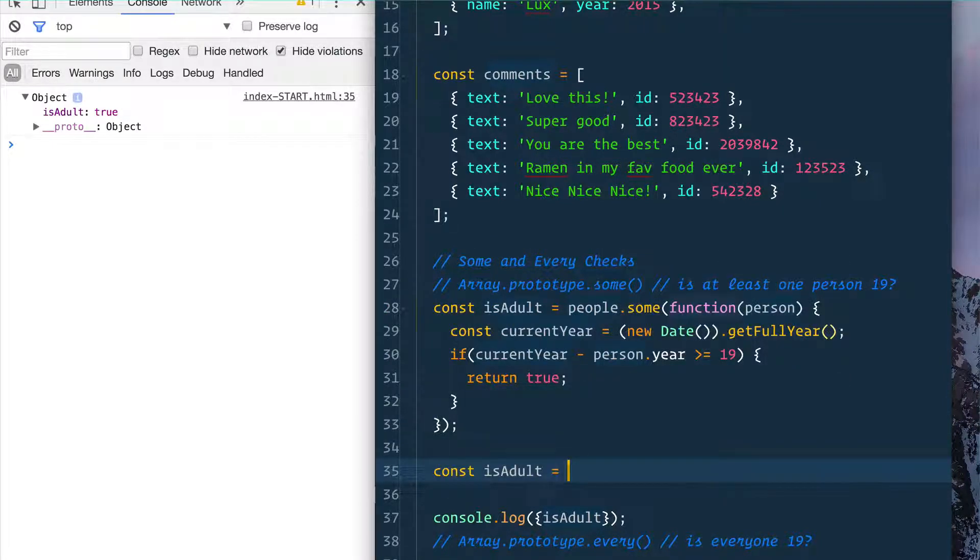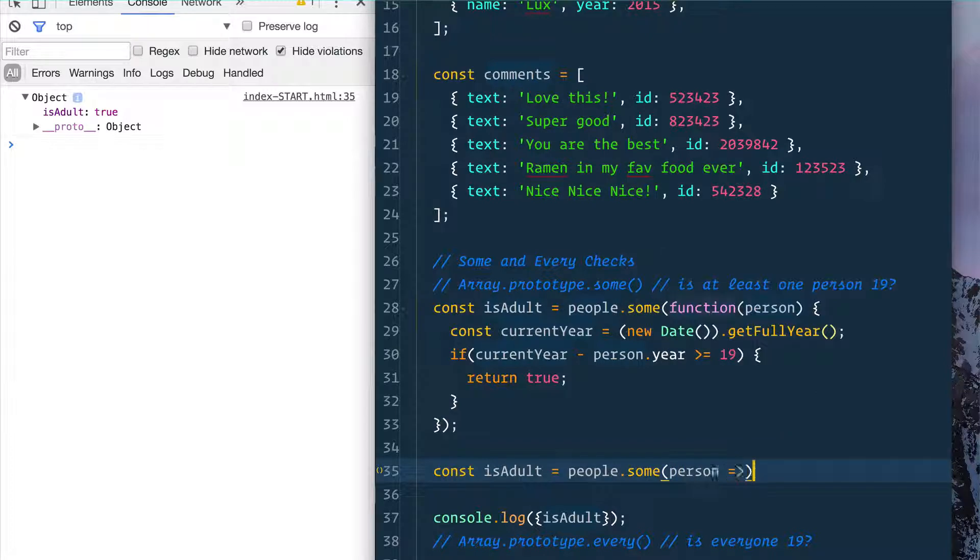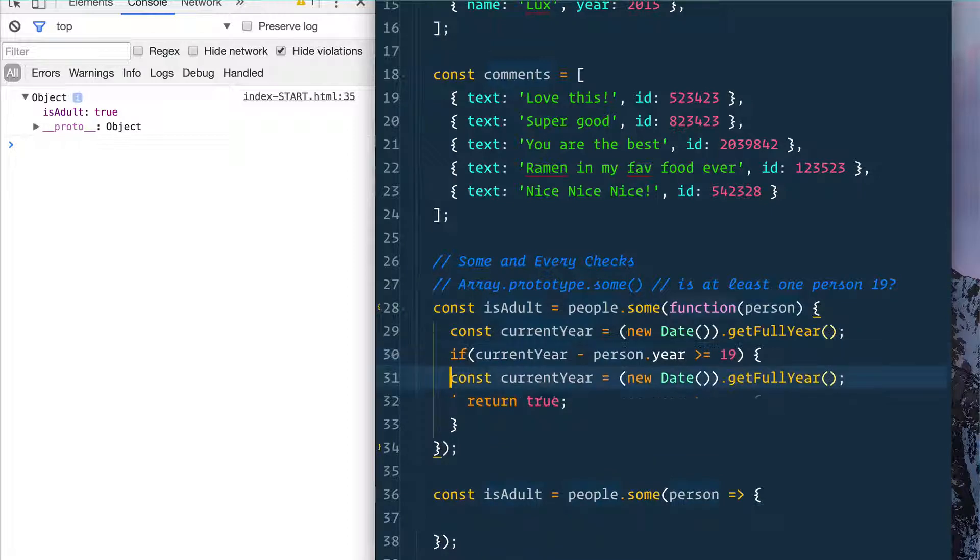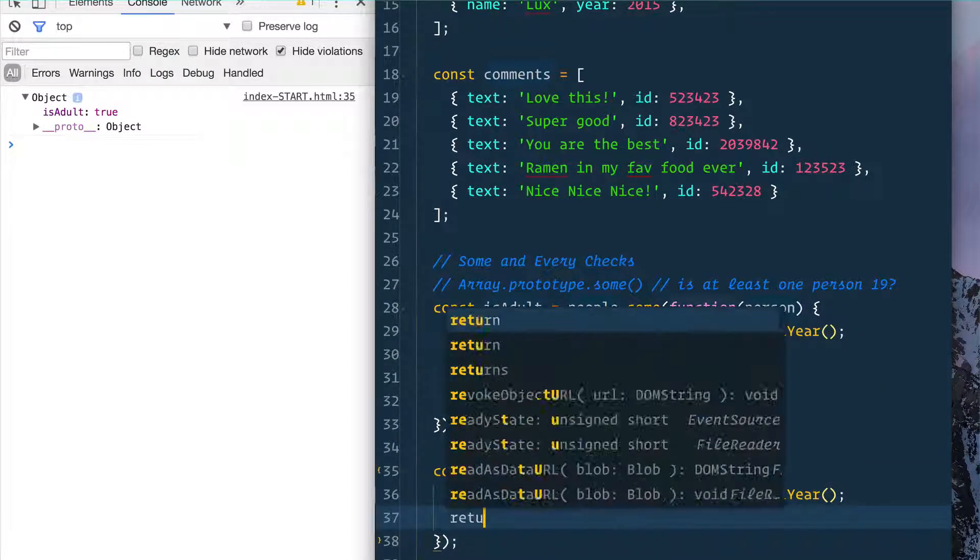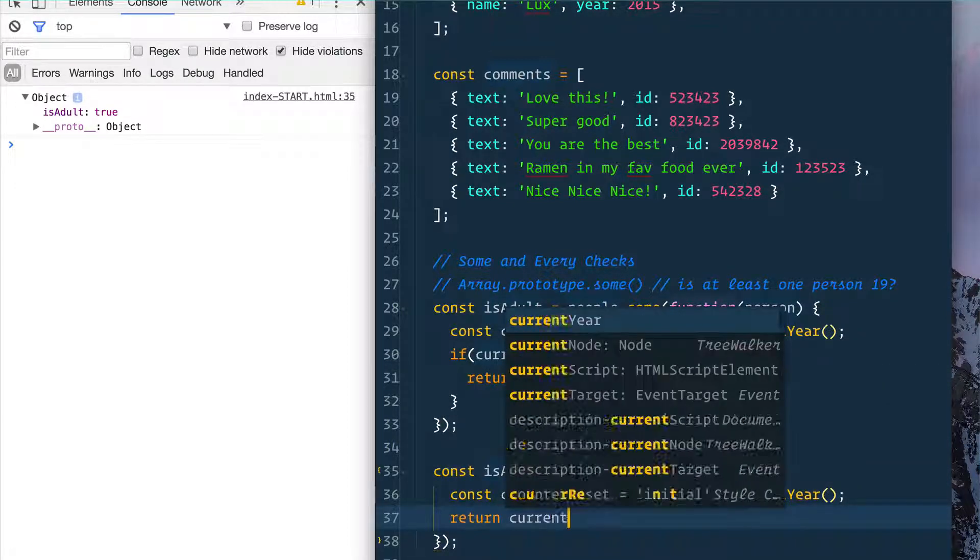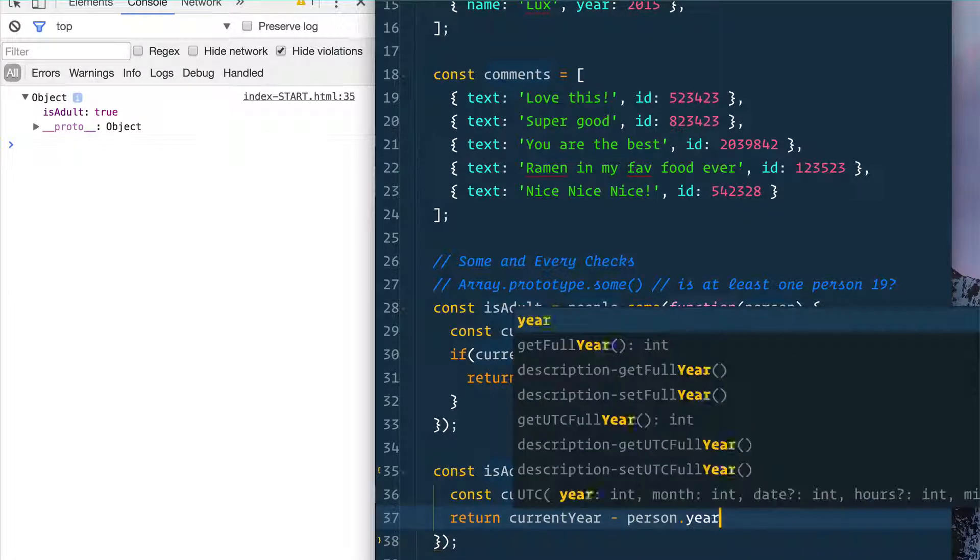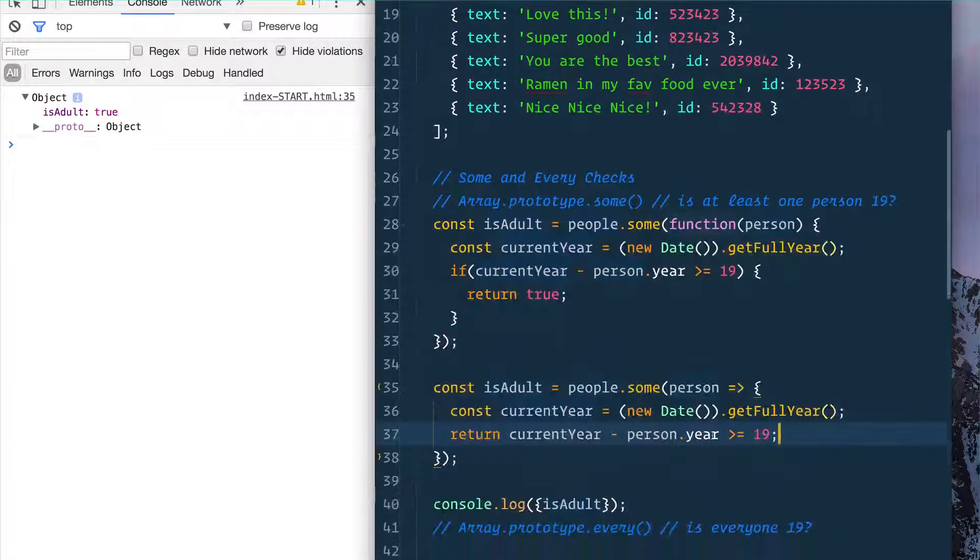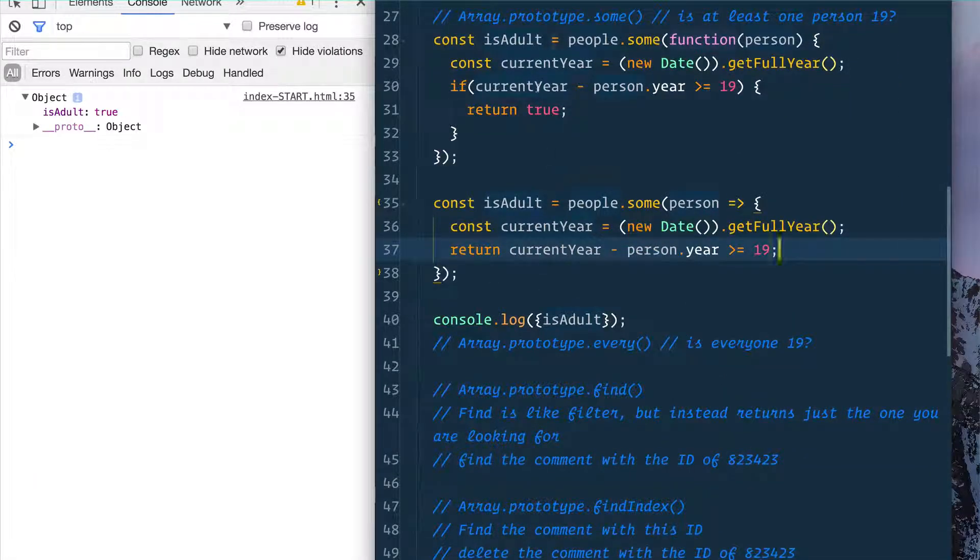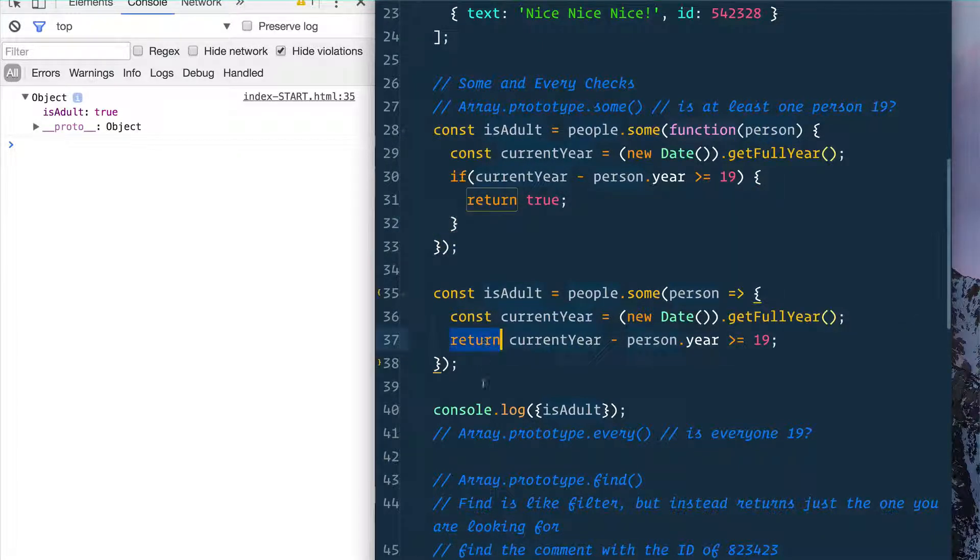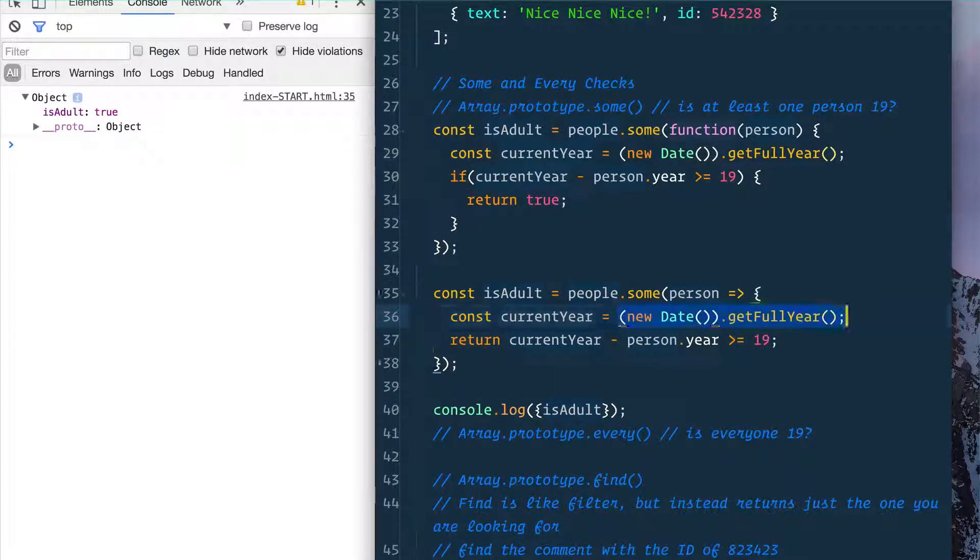Now we can make this a lot simpler. I'm going to rewrite it here: const isAdult equals people.some(person), and from that we'll have a block and we need the current year again. And then we can simply just return currentYear minus person.year is greater or equal to 19. And that's going to be a lot simpler than writing like this. I think it reads a little bit nicer. We use an arrow function here and we return the current year.